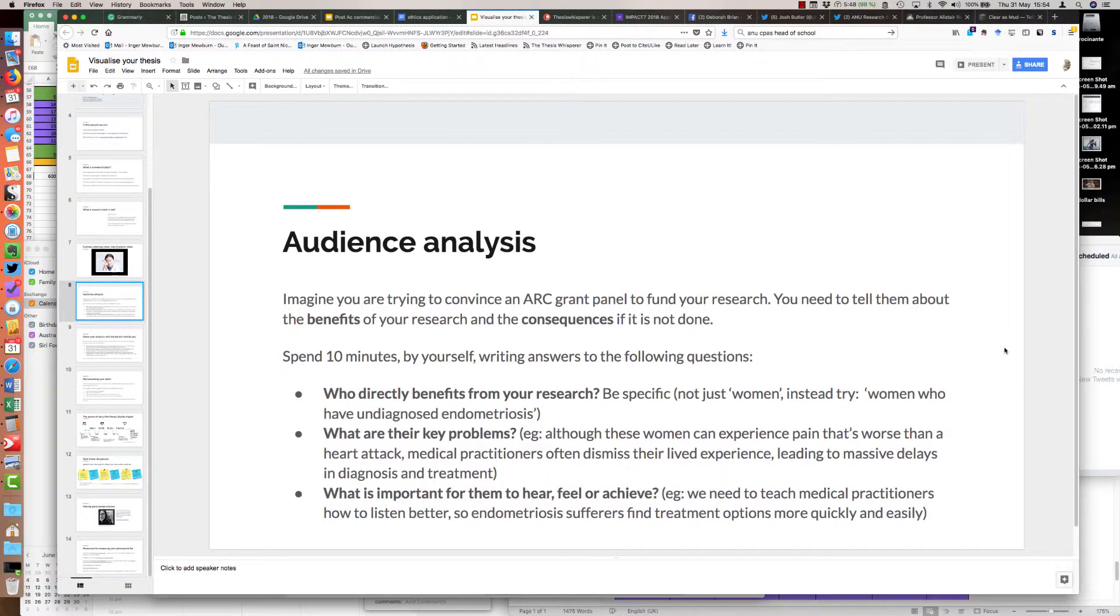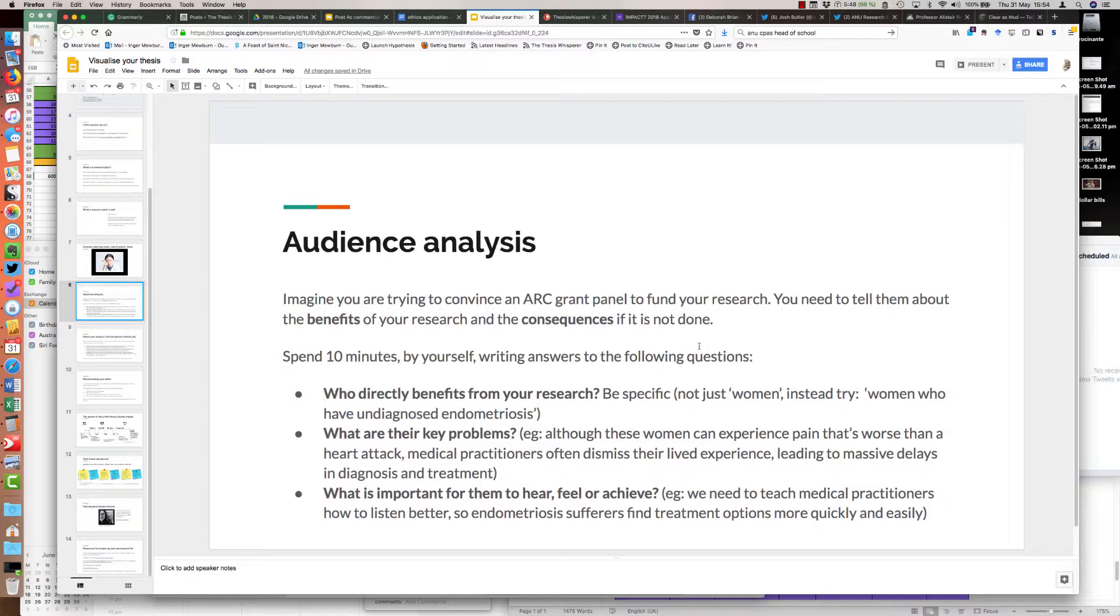Here's some of the teaching materials and the process I've been using in the workshop this week. First, I got the participants to think about pitching their research to an ARC grant panel. I wanted them to think about the benefits of their research and the consequences if it's not done and how to communicate that. So I got them to spend ten minutes with three questions: Who directly benefits from your research? What are this group's key problems? And what's important for us to hear, feel or achieve as a result of this research?